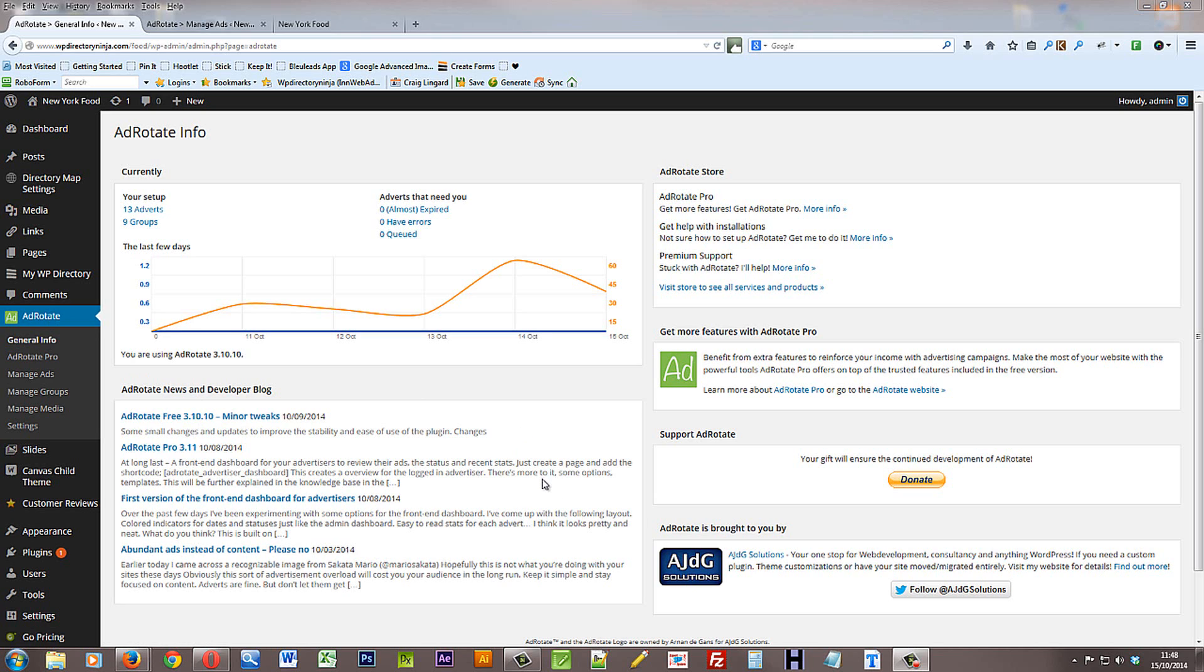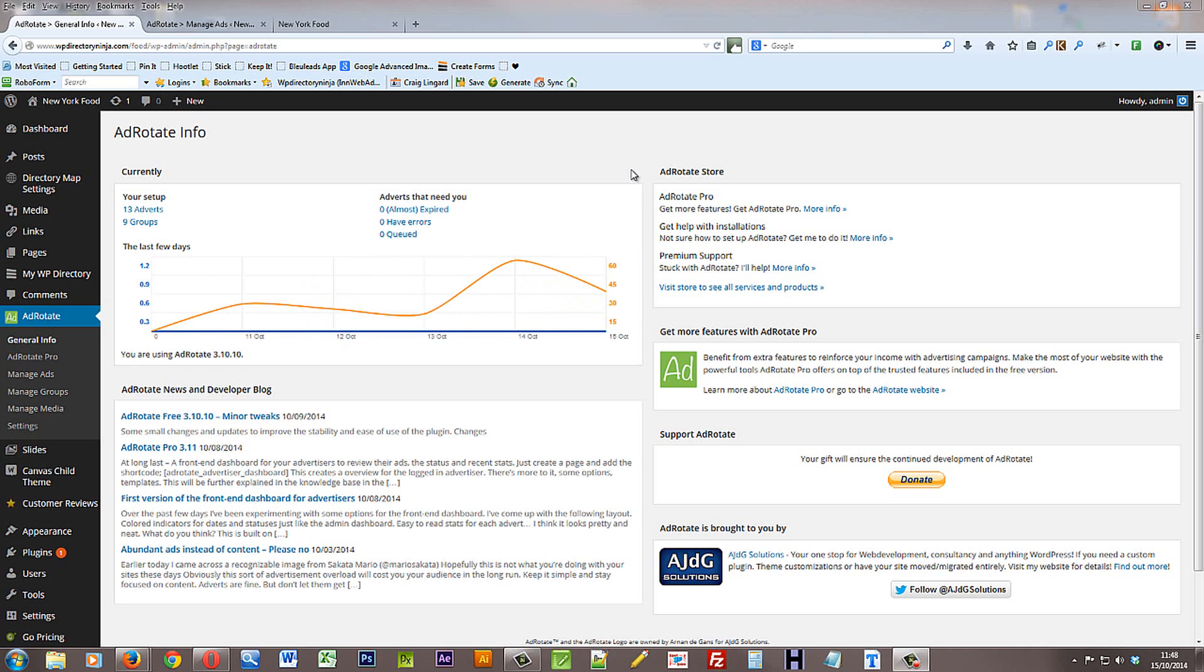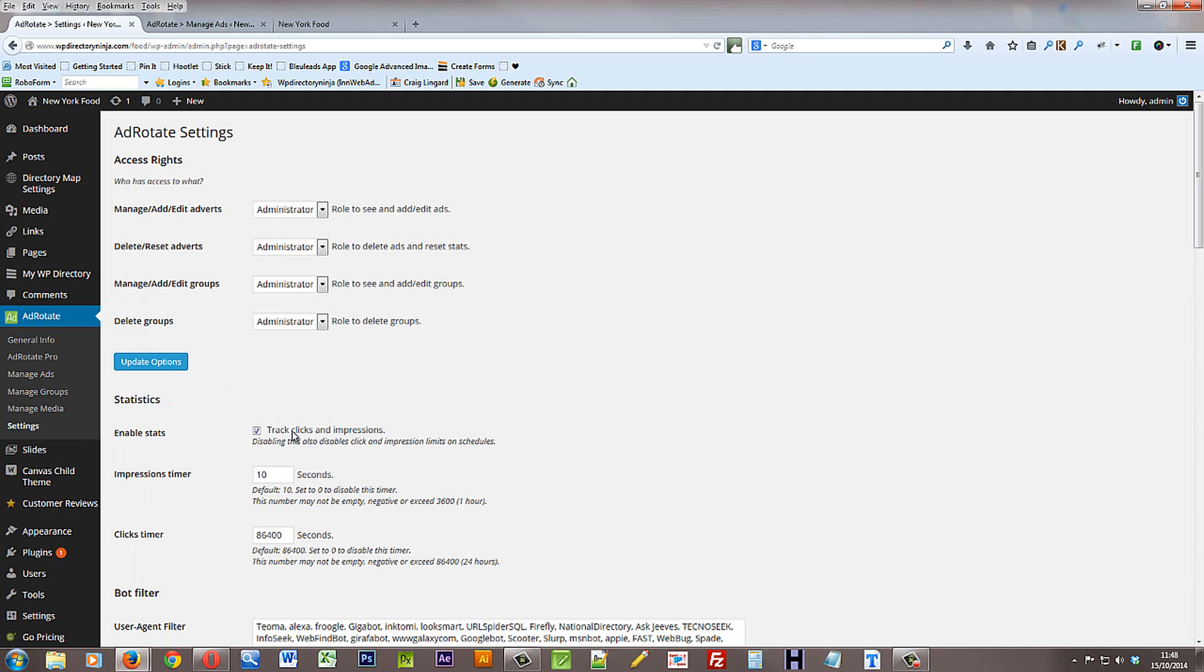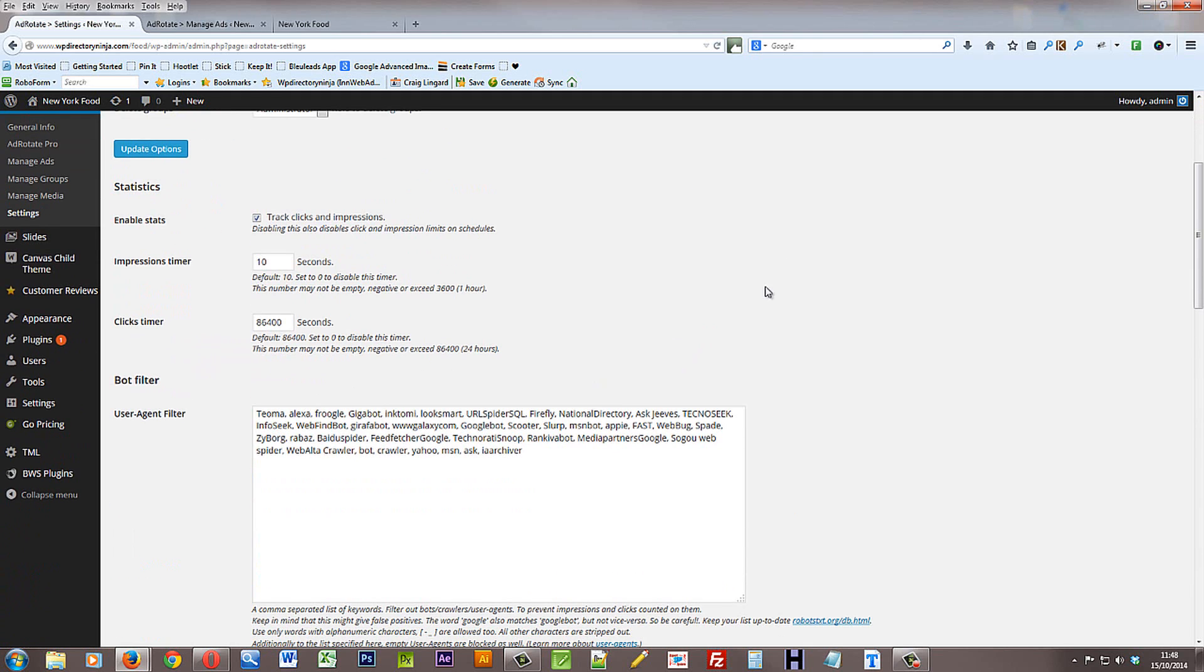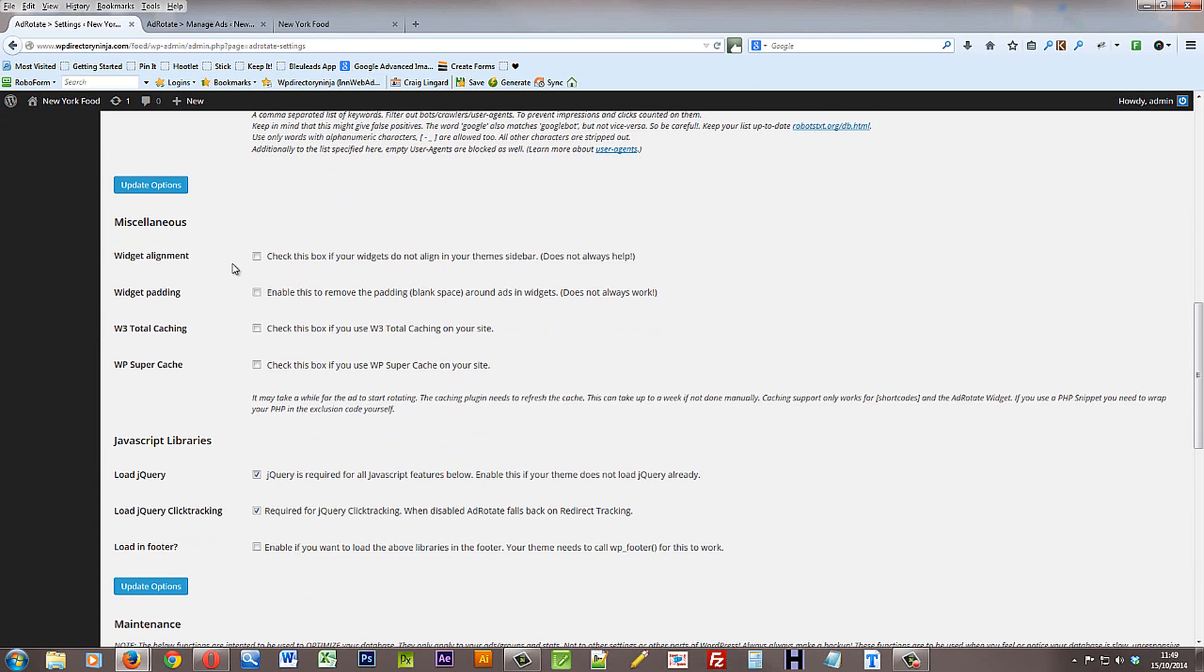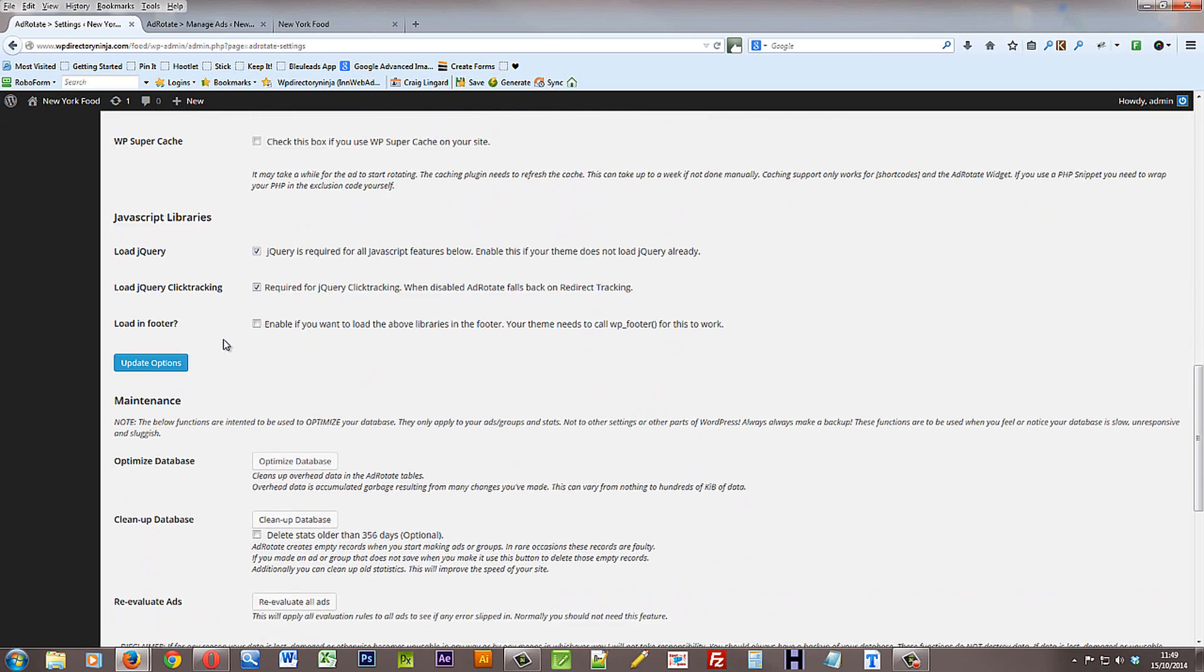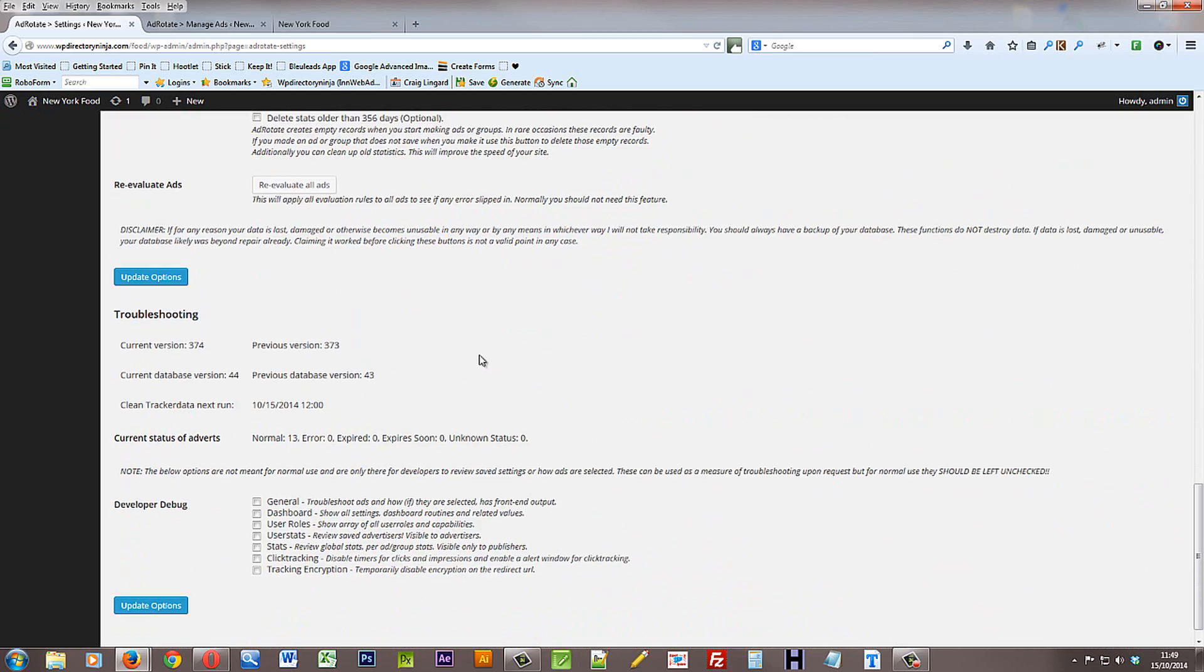Just before we finish, I want to point out a couple of extra things that you might want to keep your eye on to do with the plugin. On the general info page, you can be kept up to date on adverts that are expiring or have errors, and the number of ads and clicks and impressions over the last few days. So that's often worth keeping your eye on. Also if we go to the settings page. Now you must have enabled stats clicked, so that the clicks and impressions are tracked. So just make sure that tick is on. It should be set. If you come down the page a bit, you'll see that there's some extra options if you're using caching plugins that may provide useful to you. And there's various other settings below.